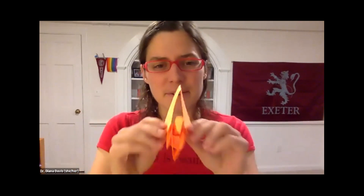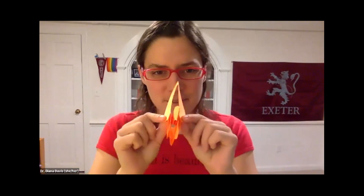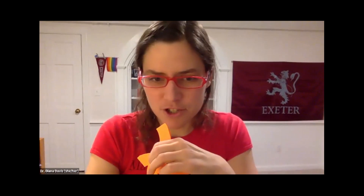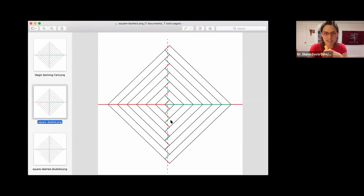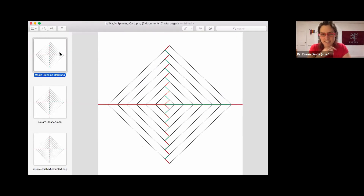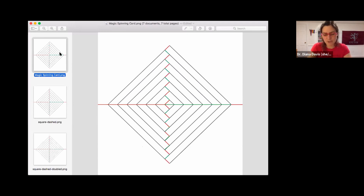I wanted to tell you about these spinning things. I heard about them at a talk by Joseph O'Rourke about 10 years ago, and I just got obsessed with them. I'm going to share my screen to show you the beginning, the middle, and then we'll do the end together. This is a design you can find online called the Magic Spinning Card — it makes a square spinner. I wanted to make other shapes, and I spent quite a bit of time, roughly in 2013, 2014, 2015, trying to figure out what made this design tick.